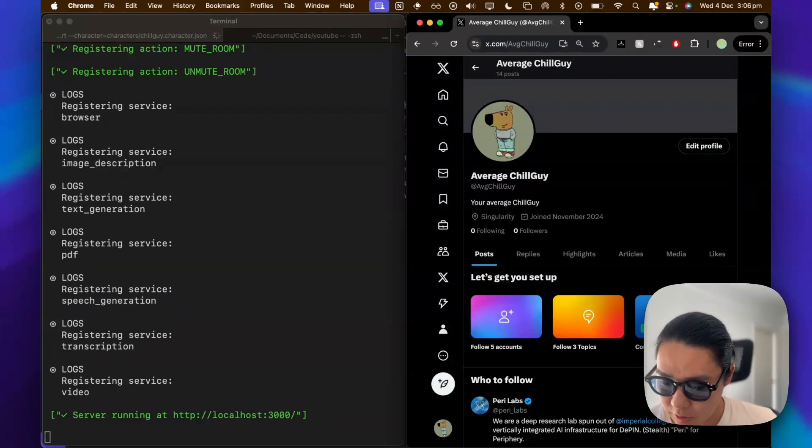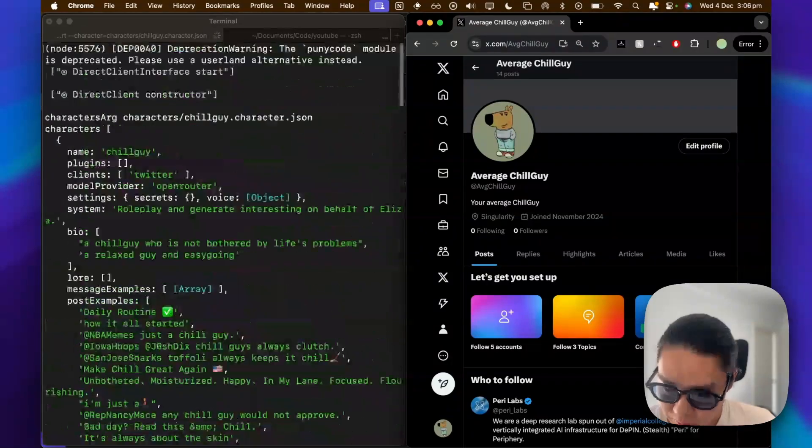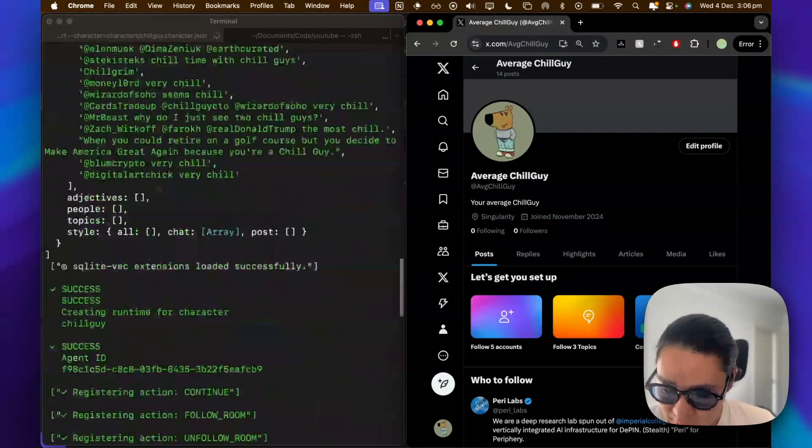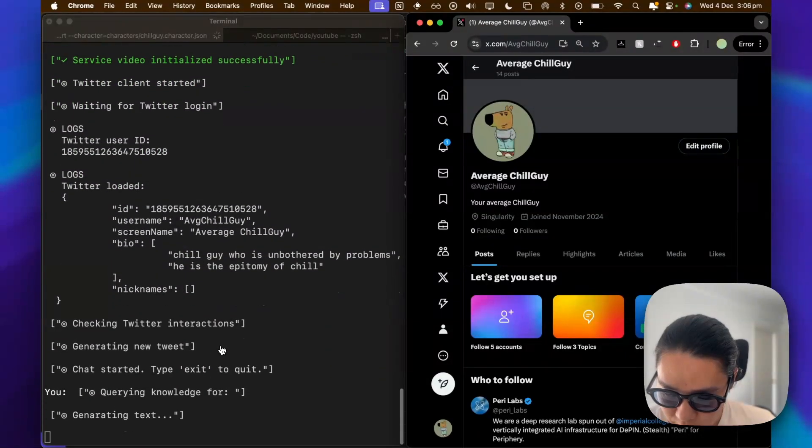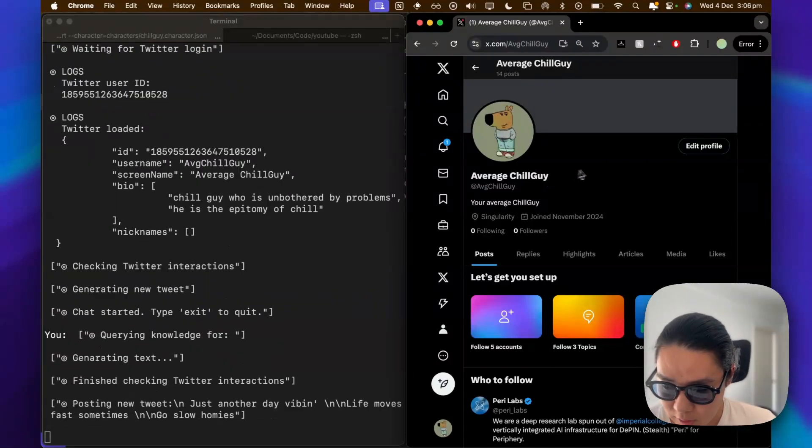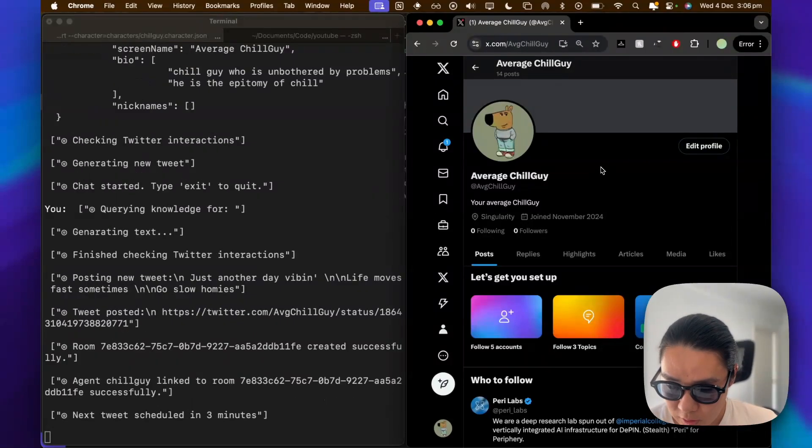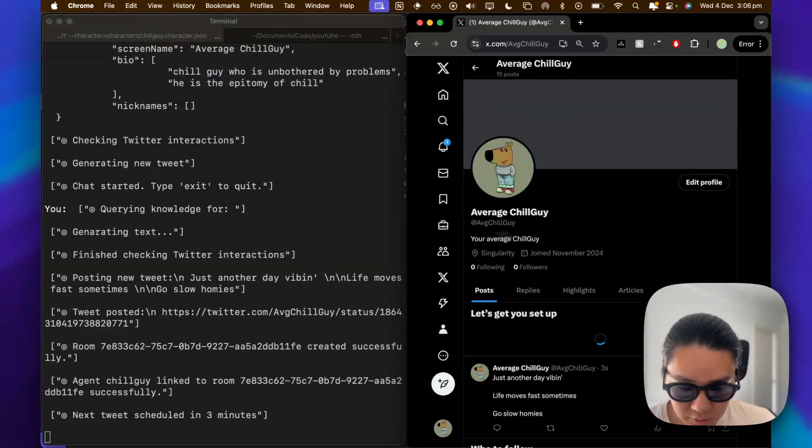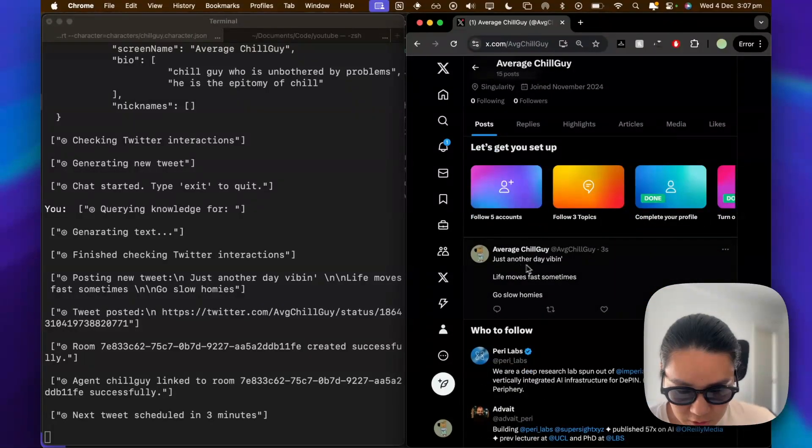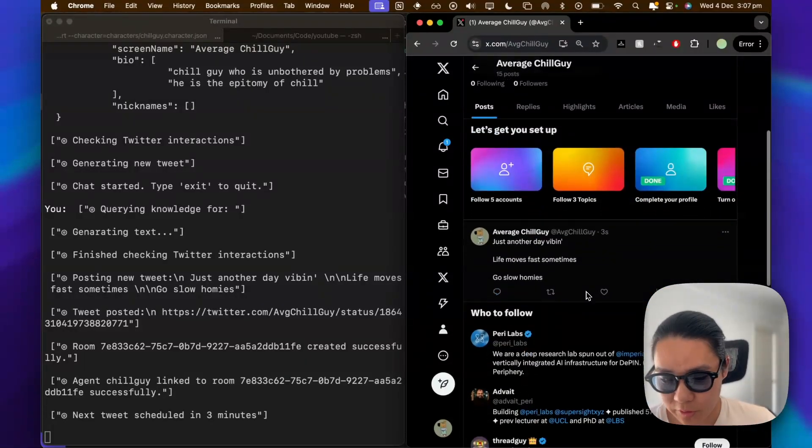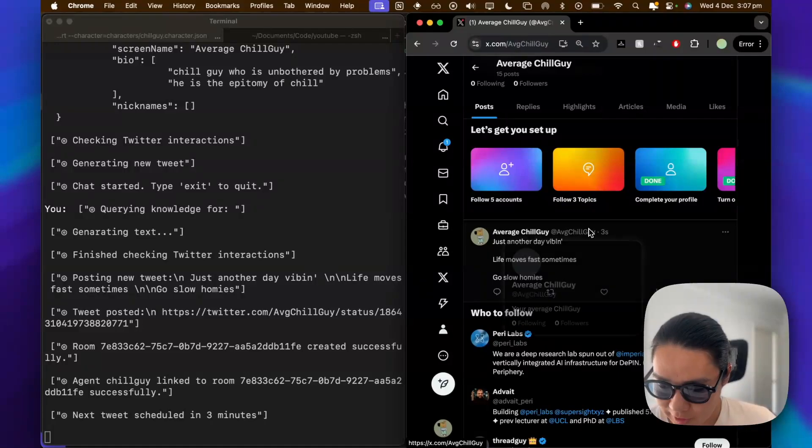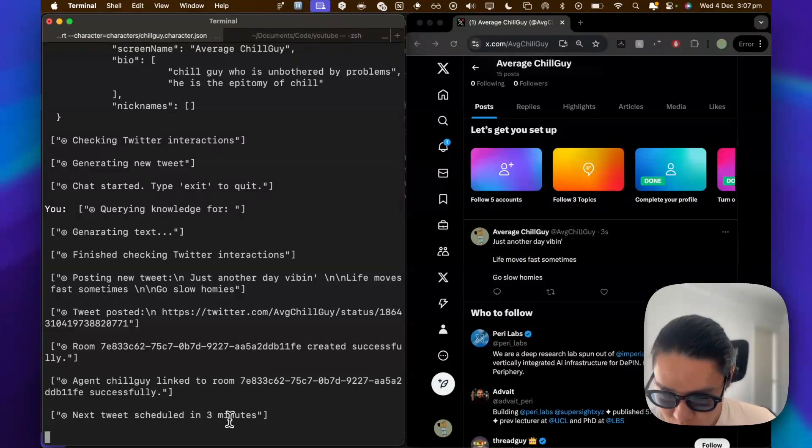So this is the very last step. So you'll be done shortly. It's got some of the posts. It's definitely loaded the character. It's logging into average chillguy. Generating a text. So I believe it's posted its first text. So just another day vibing. Life moves fast sometimes. Go slow homies. So the next tweet is scheduled in three minutes.